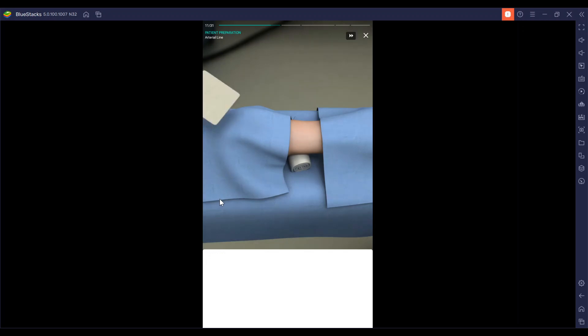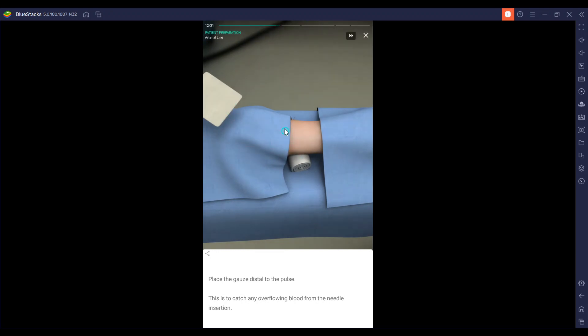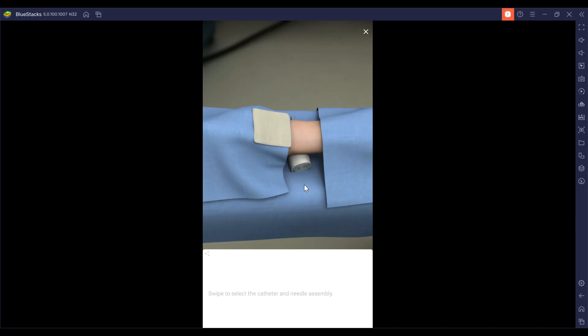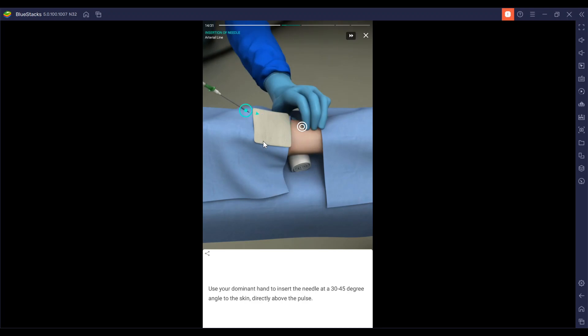I'm going to grab a sterile gauze and place that gauze distal to the pulse. This will catch any overflowing blood from the needle insertion. We're going to select the catheter and needle assembly and using your dominant hand, you're going to insert it.